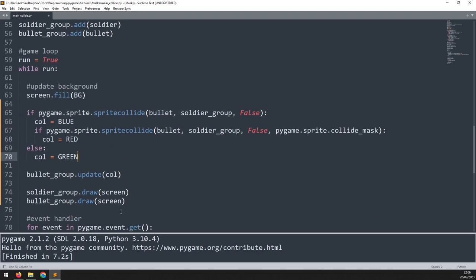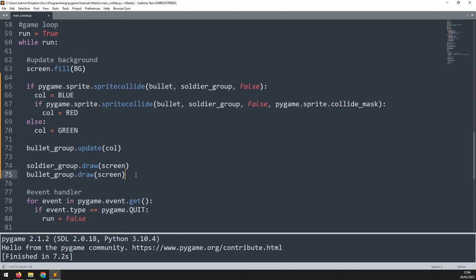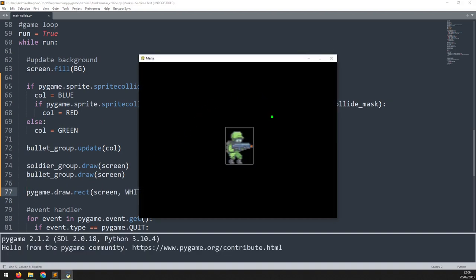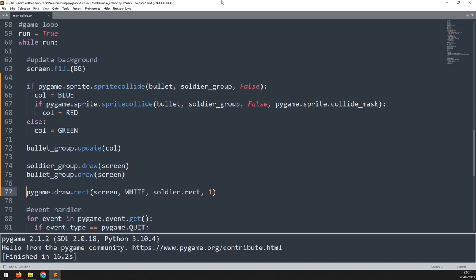The logic then becomes: if we have rectangular collision, we change the rectangle color to blue, and then go on to our second check — the more detailed mask collision — in which case we change the color to red. If there is no rectangle collision, the bullet remains green. I'll also draw the rectangle of the soldier to help visualize this better. As I move the mouse around it stays green, but once I move into the boundary rectangle it changes to blue, and as soon as mask collision is detected it goes to red. That covers mask collision using two different methods — please leave a like and subscribe, thanks for watching.